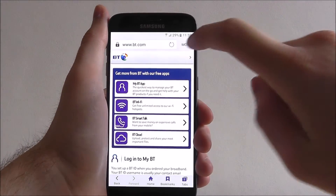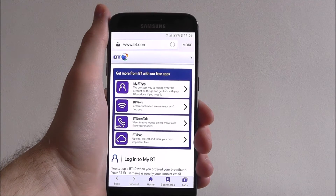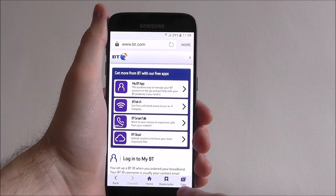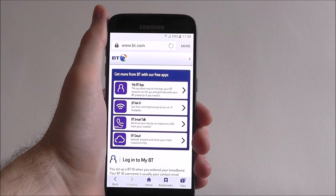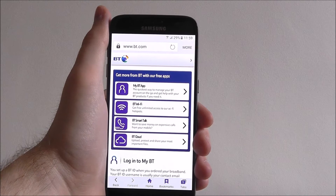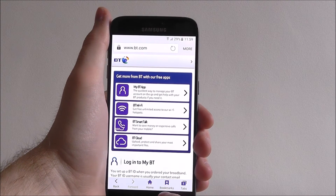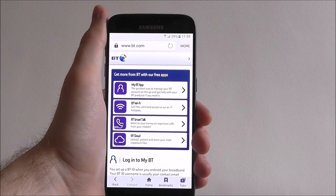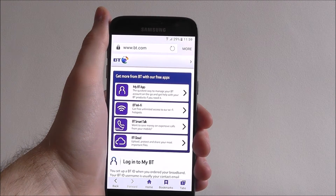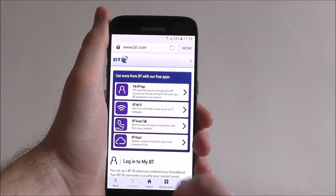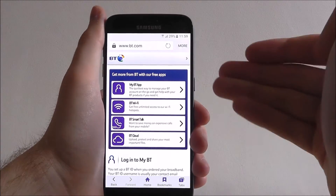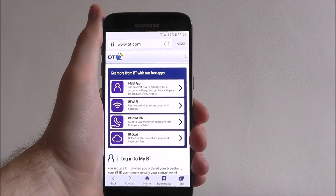At the top you'll find the address bar where you can enter a new web address, and at the bottom you'll find your tabs option so you can open multiple web pages at the same time, bookmarks where you can save your favourite web addresses, and home so if you ever get lost you can press the home button and it will take you back — in my case to bt.com.